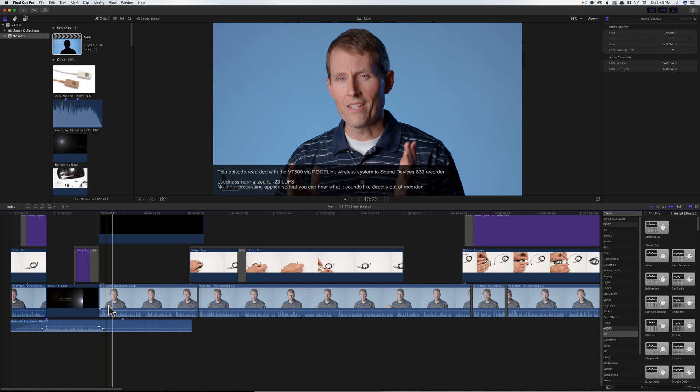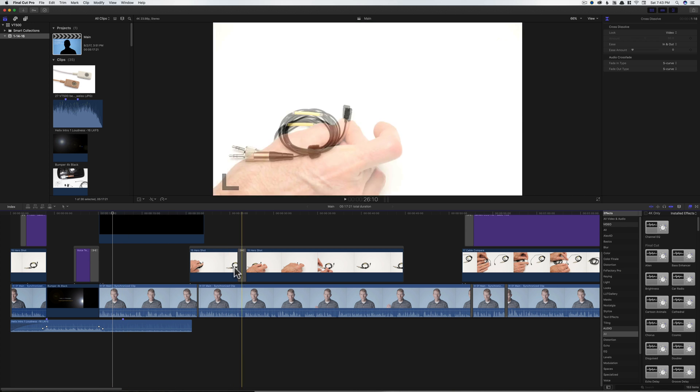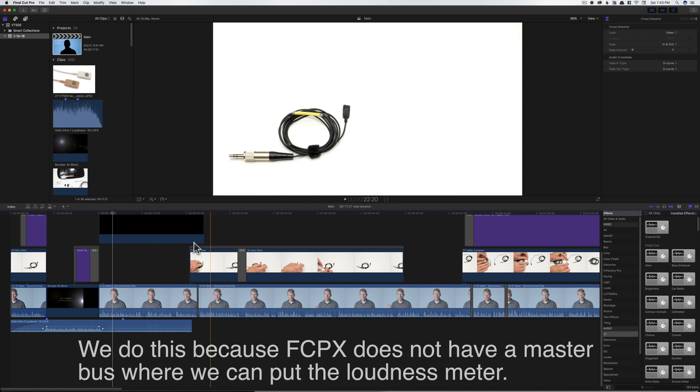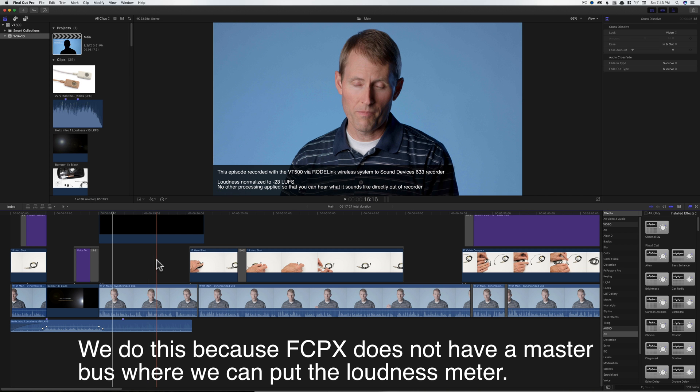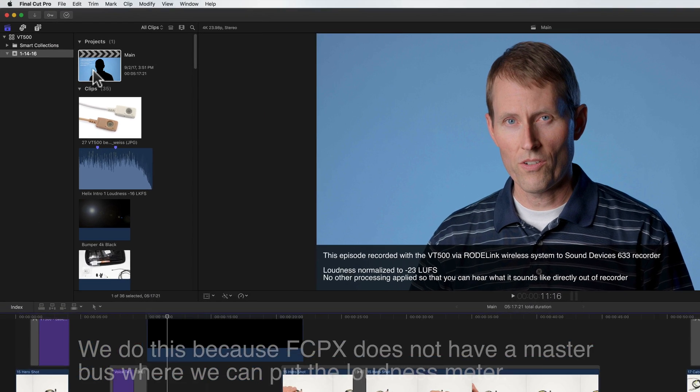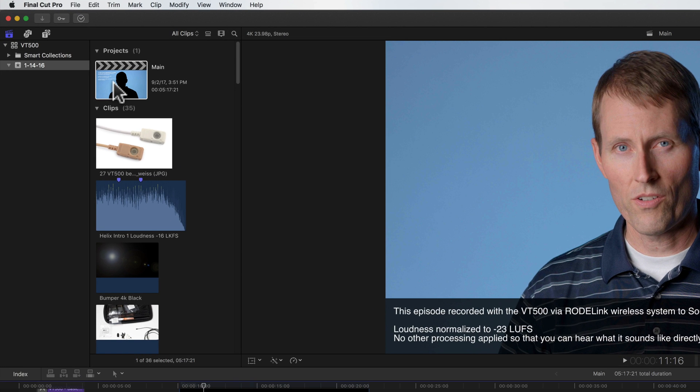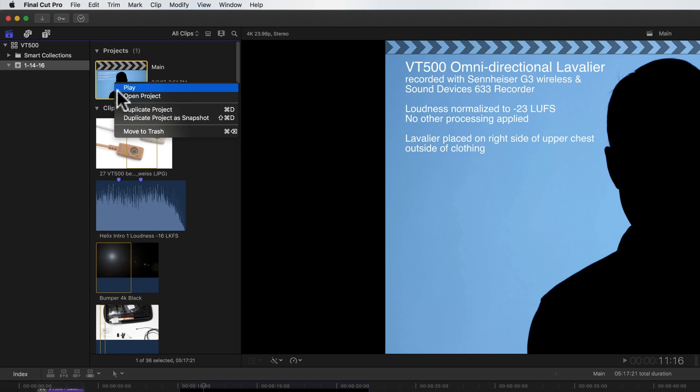the next thing we need to do is get all of these clips into a single compound clip. Easiest way to do that is to come up to your project, right-click, choose Duplicate Project.